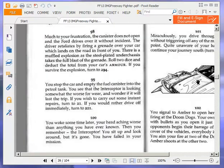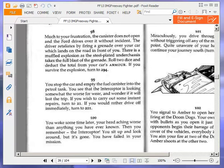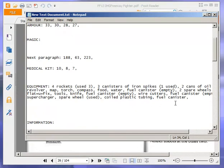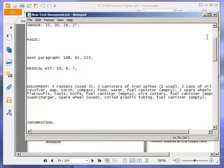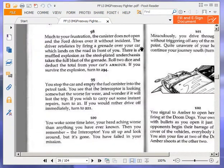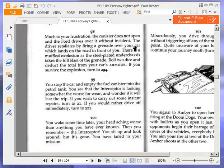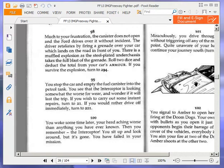The miles slip by and your petrol gauge once again reads almost empty. If you have filled your petrol canister recently, turn to 99. If you do not have any fuel left, turn to 364. We have filled it recently, so let's turn to 99.